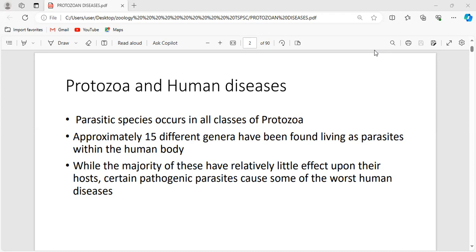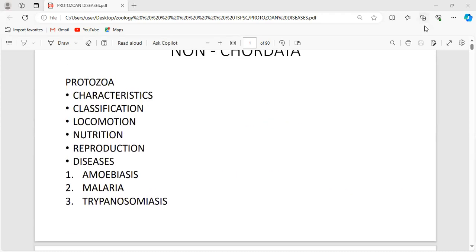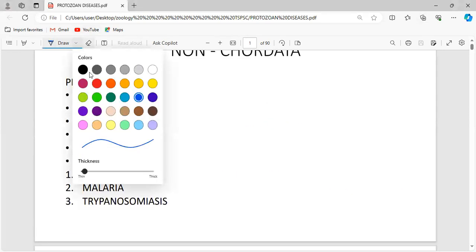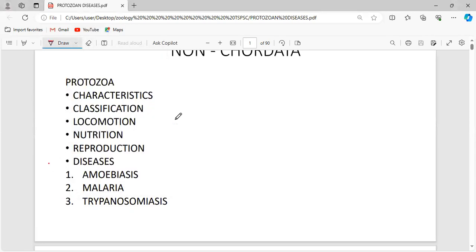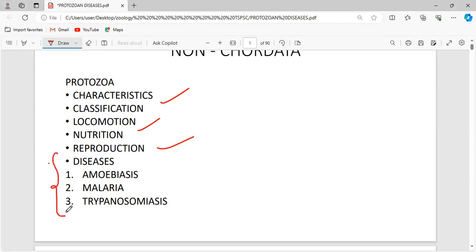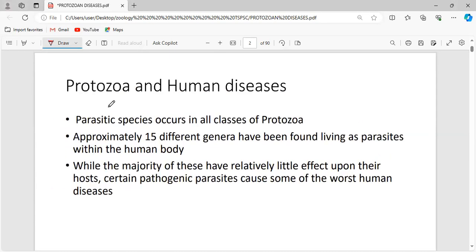In the last two classes we completed protozoa general characteristics, classification, locomotion, nutrition, and reproduction. In today's class, the only leftover topic with respect to protozoa is protozoan diseases. We are going to focus majorly on amoebiasis, malaria, and trypanosomiasis.